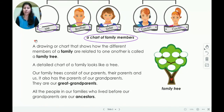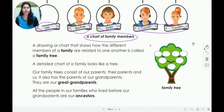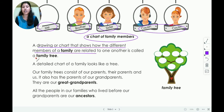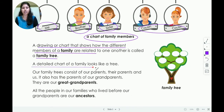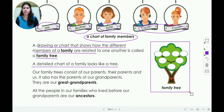A drawing or a chart that shows how different members of the family are related to one another is called a family tree. A detailed chart of a family looks like a tree. So here you can see the picture of a tree — a family tree.